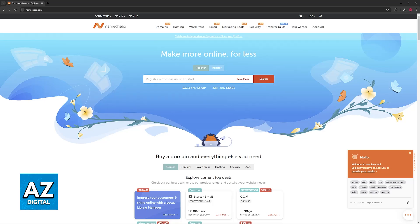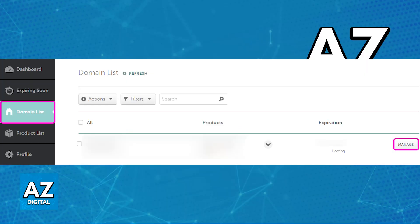First, to remove the domain from the Namecheap market, all you have to do is go over to your domain list. When you access your domain list, you will be able to see all of the domains currently attributed to your account. If you click the manage option at the right side of any domain, you will be able to scroll down to the other domain sections.